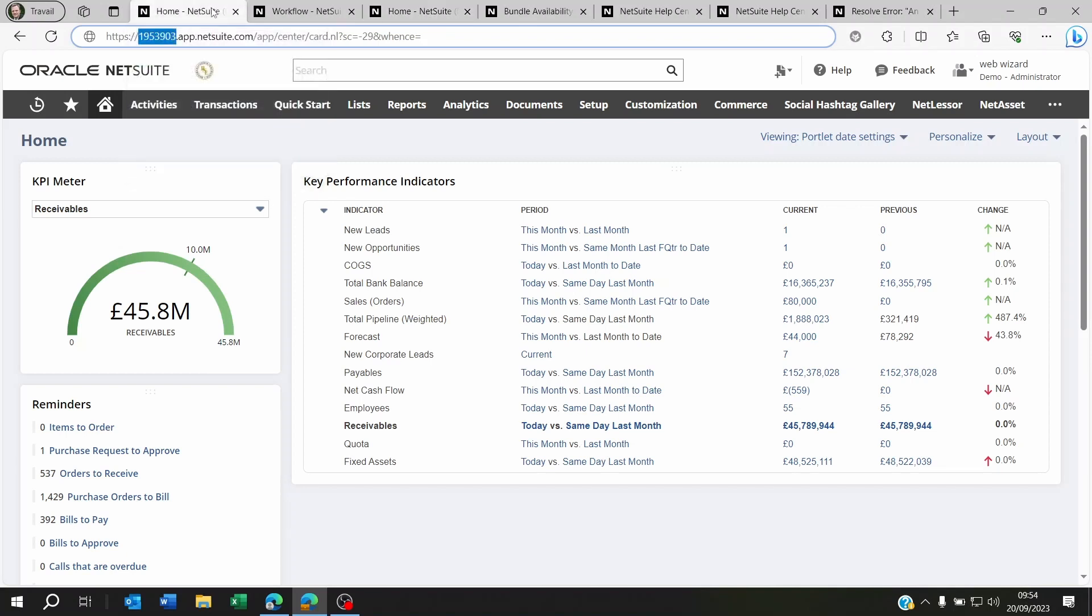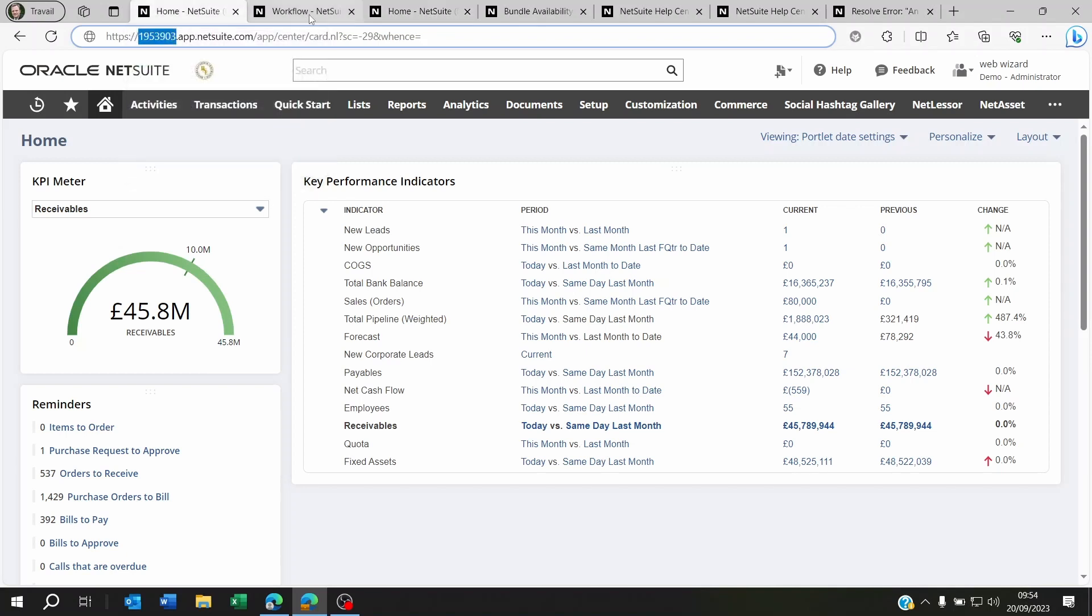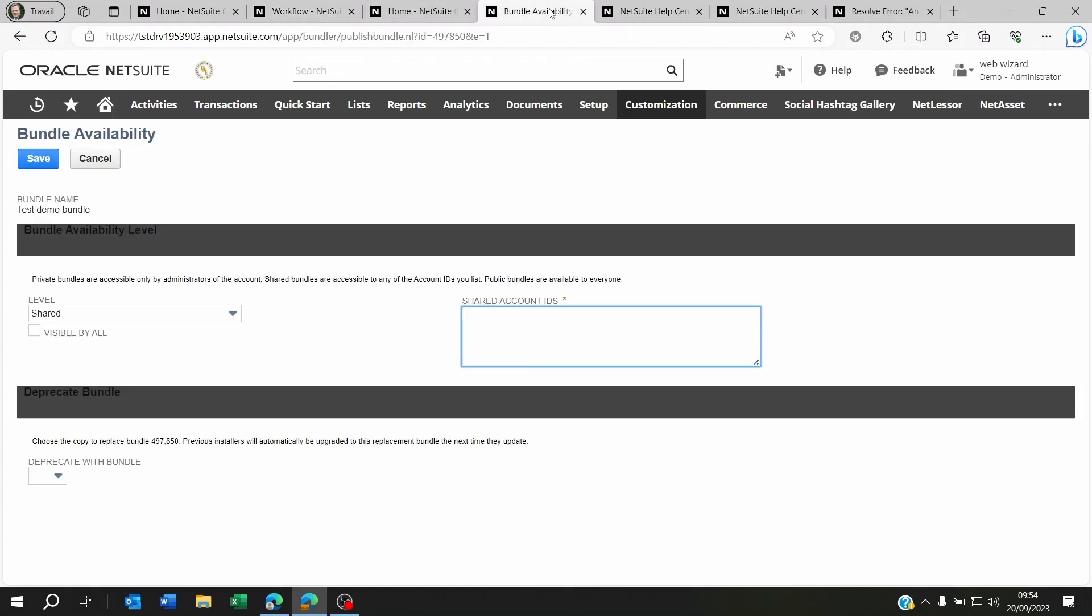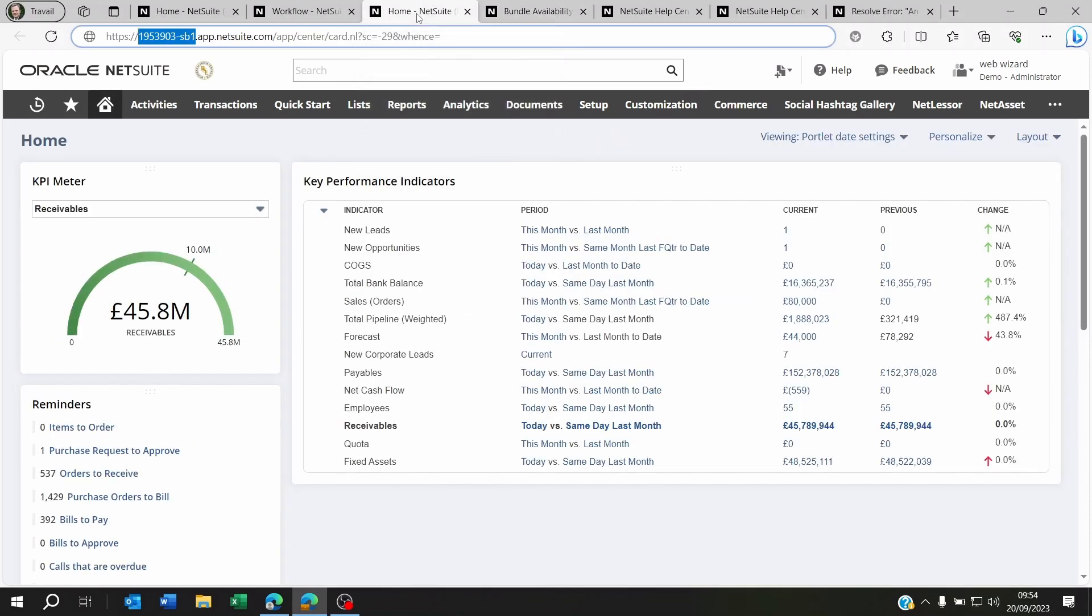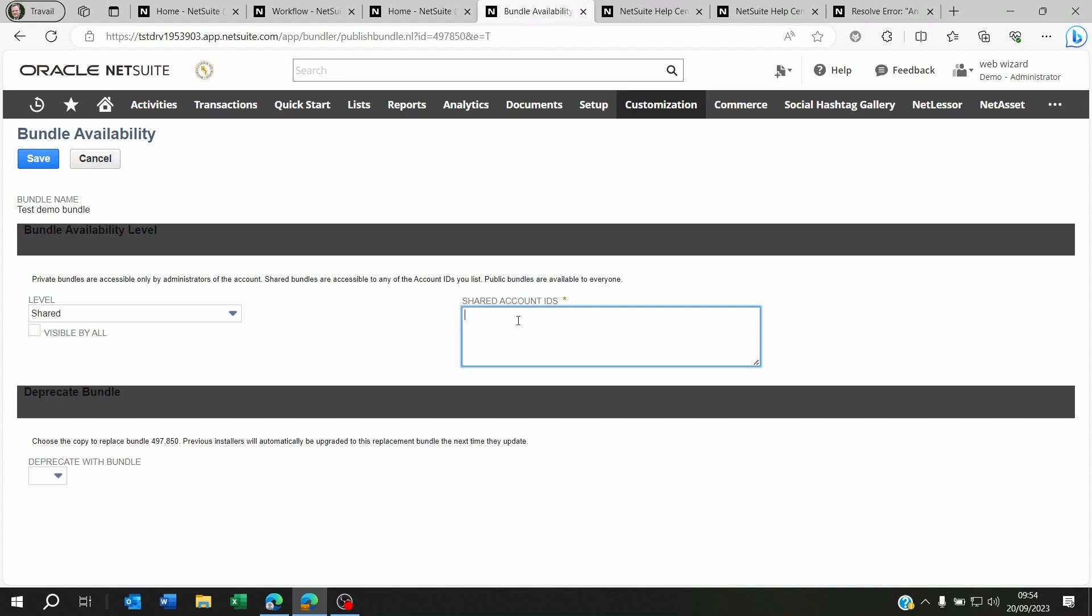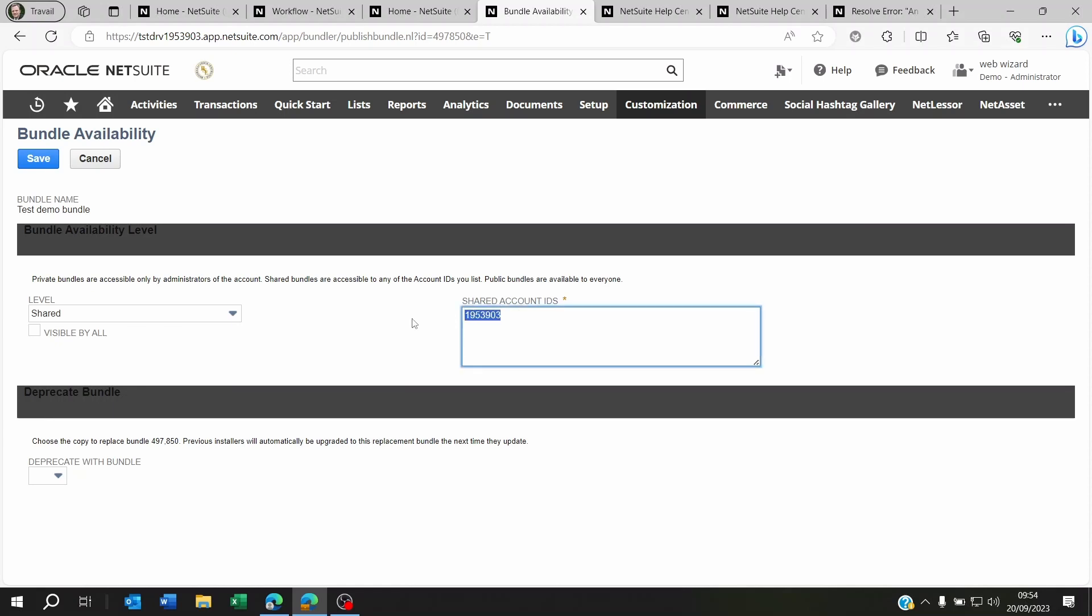Now, what you want to do is whenever you are trying to send something from production to the sandbox, there is something to note: the dash is not a dash here on this bundle account ID, this environment account ID rather. You have to put an underscore. If you don't put the underscore, you're not going to be able to send it to this sandbox account. Now, if you're already on the sandbox account and you're sending it to your production, just remove the underscore SB1, SB2, SB3, and just keep this value.